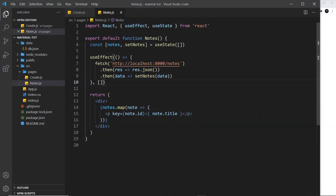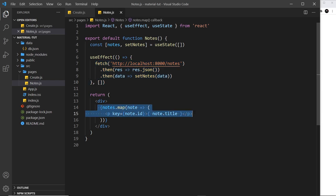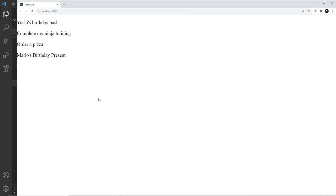We're grabbing our data and outputting all of it inside the Notes component, and we can see that in the browser right here. But at the minute it doesn't look great, and what I'd like to do is start to work on the layout a little bit.